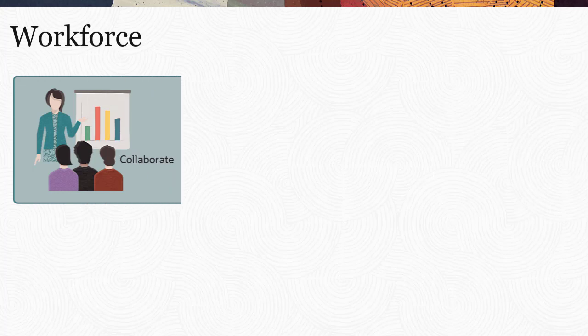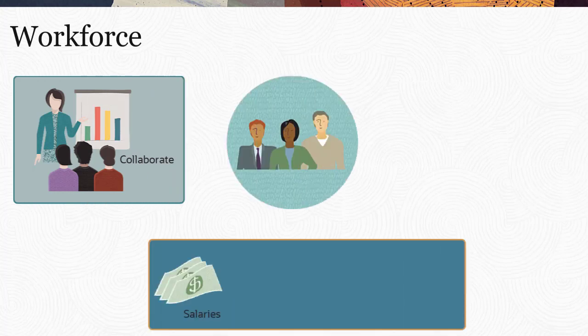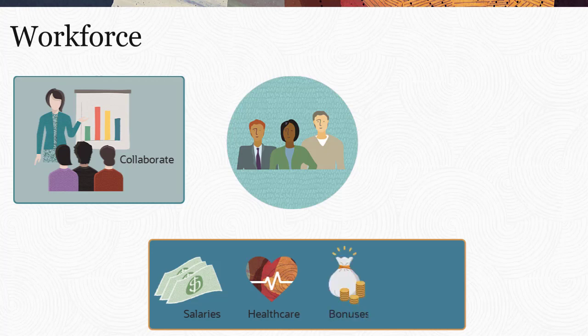With Workforce, departments collaborate to plan headcount and related expenses such as salaries, healthcare, bonuses, and taxes.